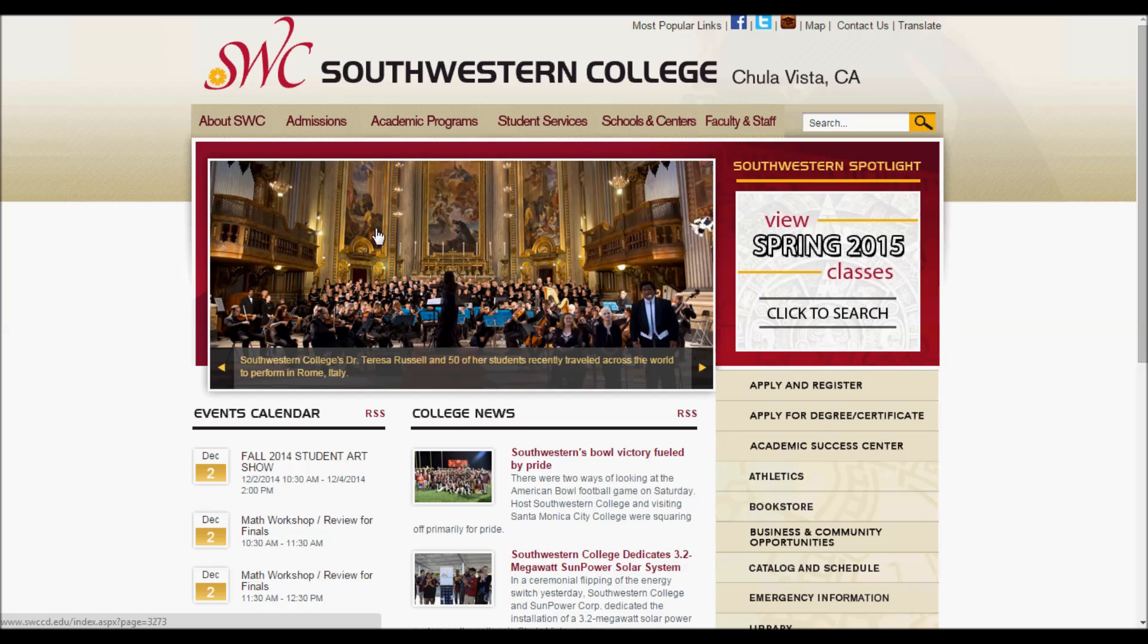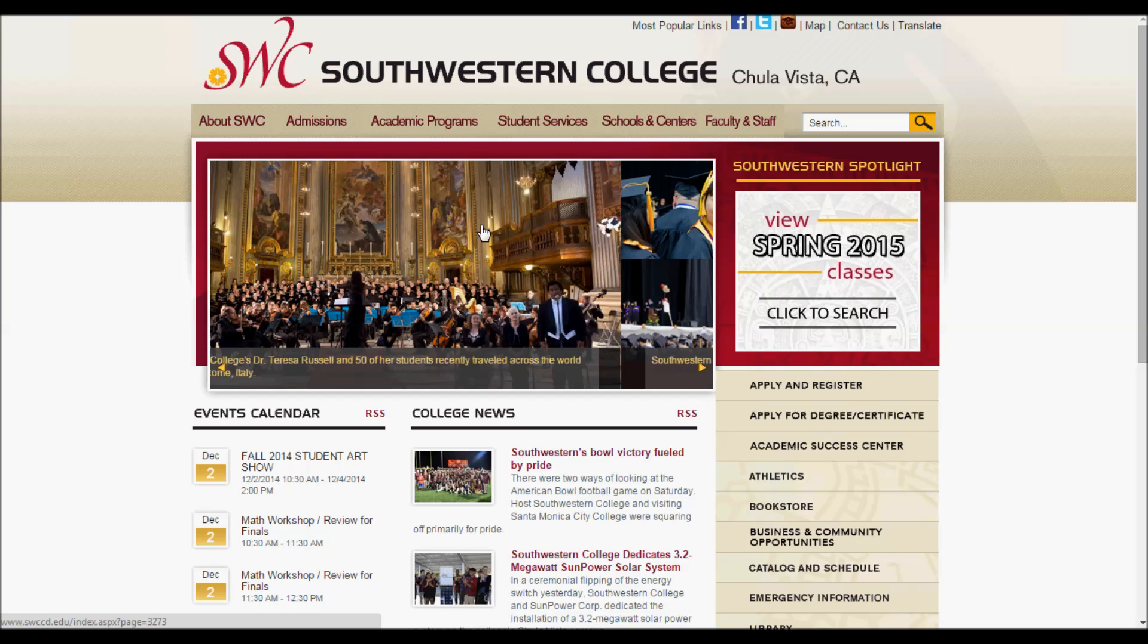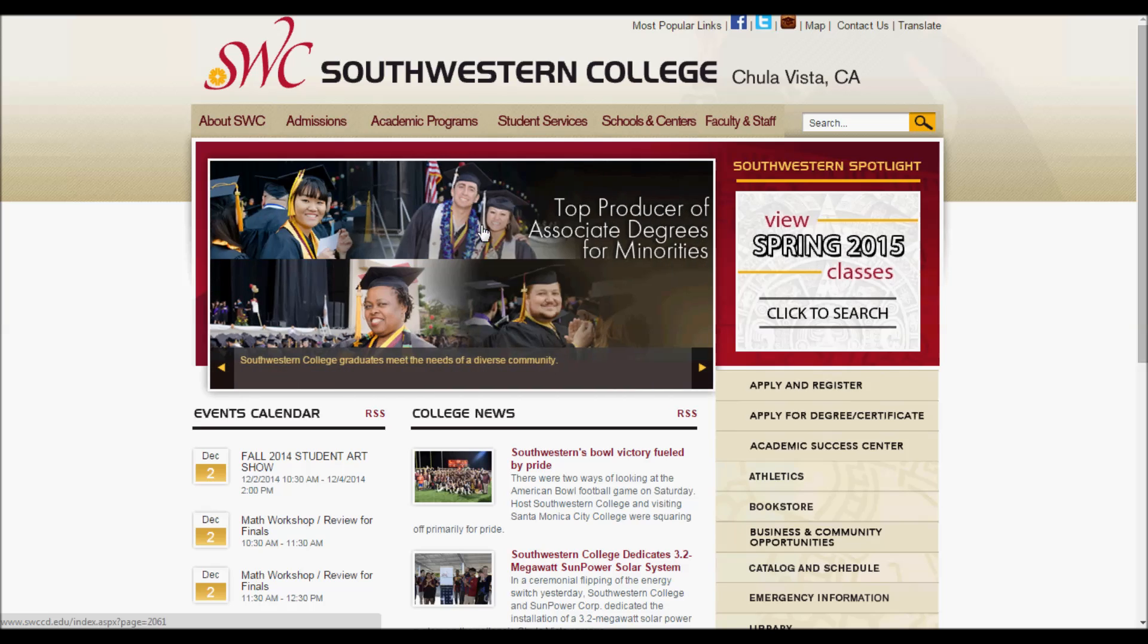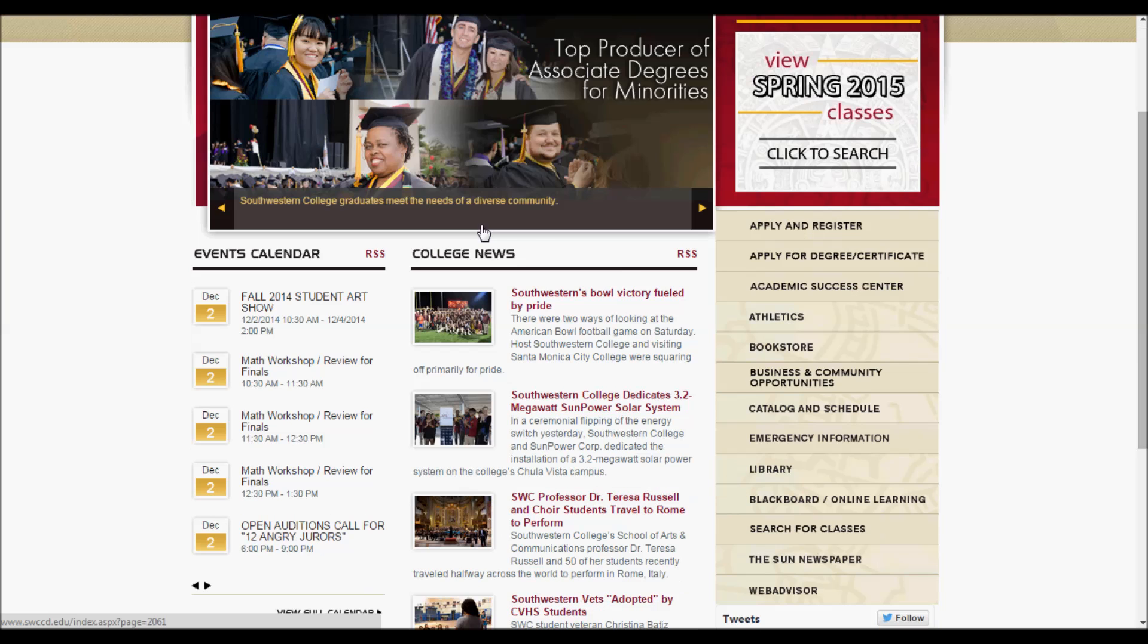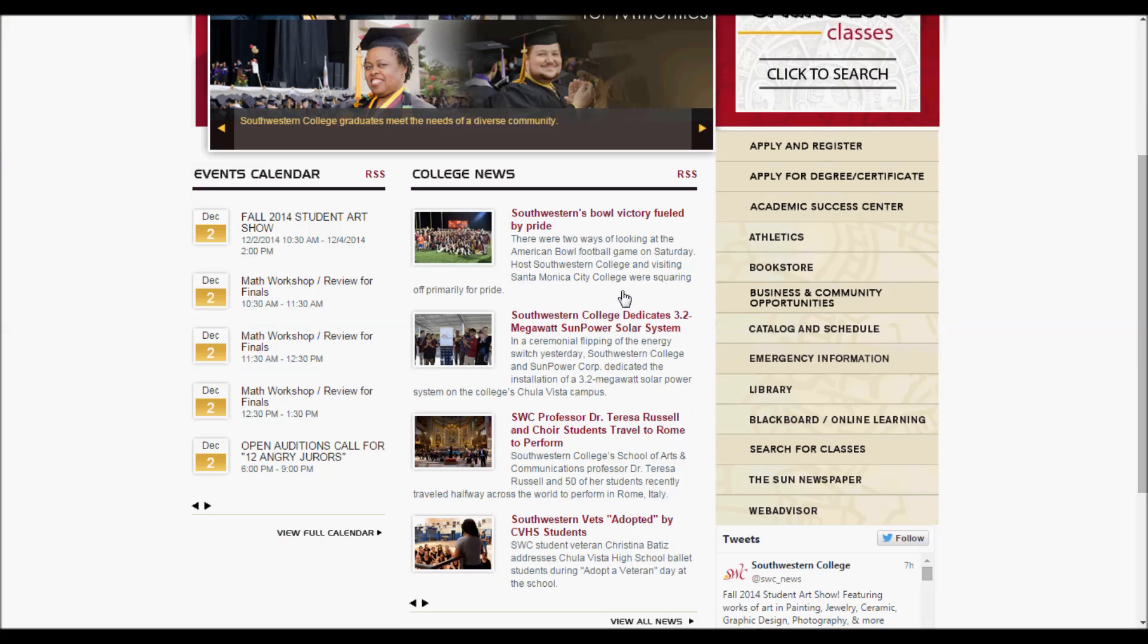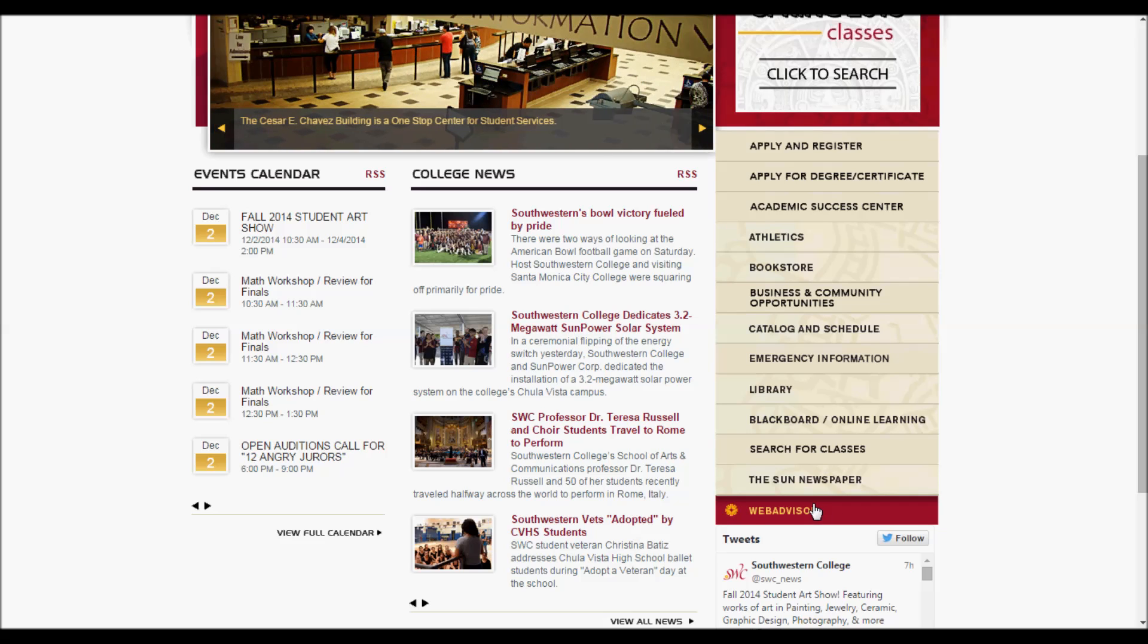The first thing you want to do is go to the Southwestern College WebAdvisor homepage. This can be accessed via webadvisor.swccd.edu or through the college website, where it is located on the bottom right sidebar under WebAdvisor.